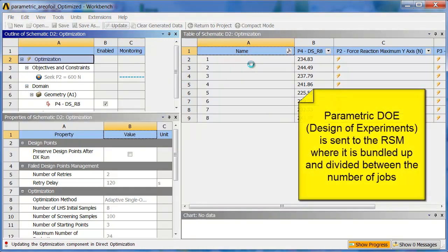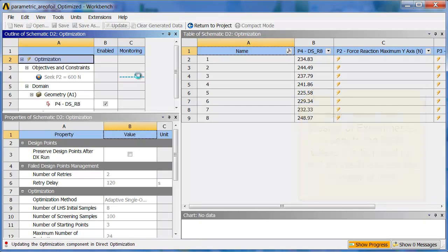So, it builds that first list of eight samples that are going to be in the Latin Hypercube. Once these are solved, it starts populating this chart, and you'll see it update. Let's go to click on Show Progress.